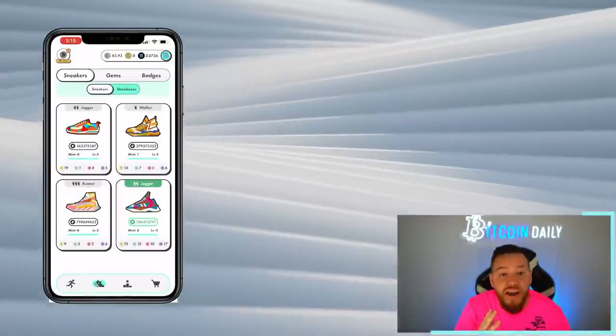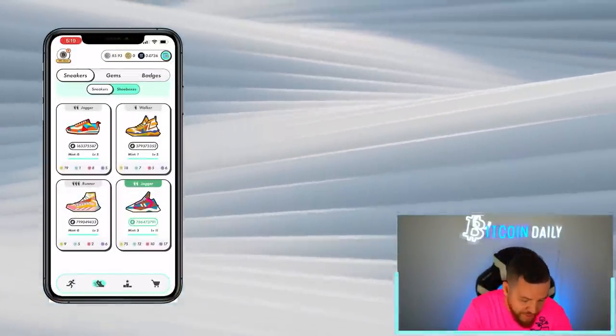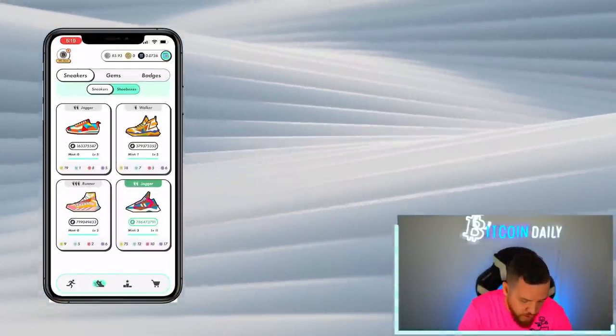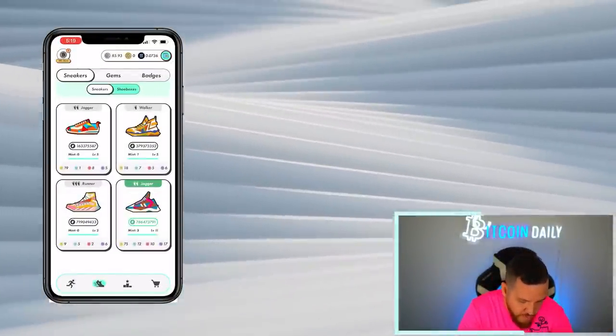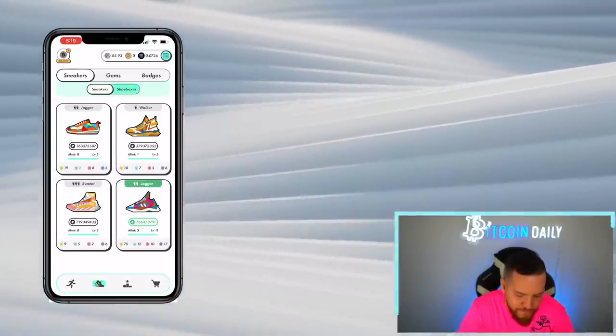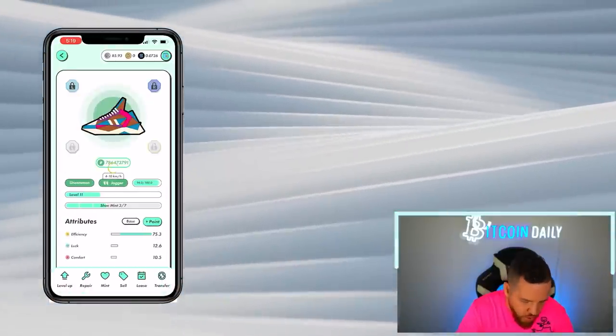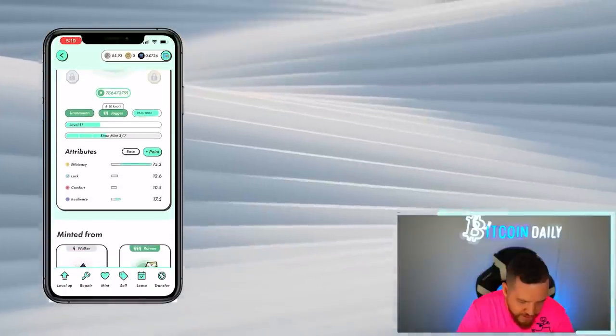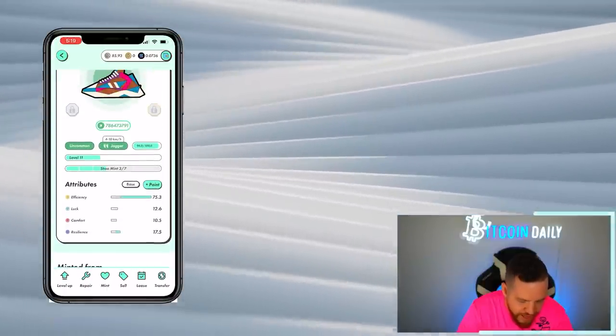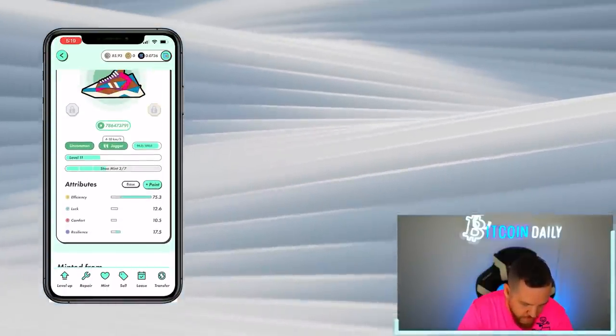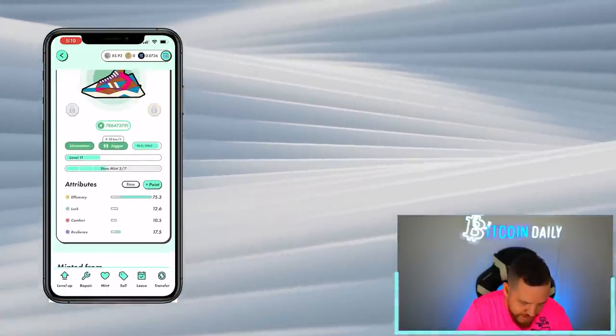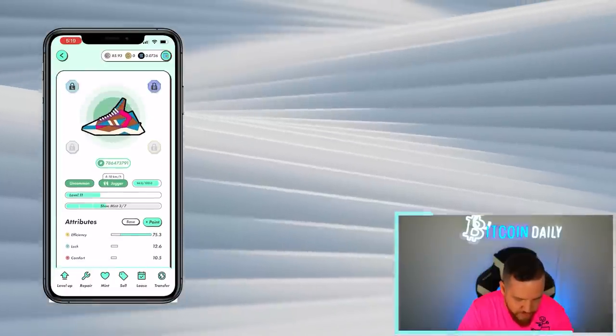Once you buy your sneaker, it will pop up like this right where if you click on that shoe, these are my current sneakers. And I'll talk about more why I have four. You can open up your sneakers and you can see the different attributes that each of your sneakers has. You can also level up, repair it, mint, sell, lease, and transfer.